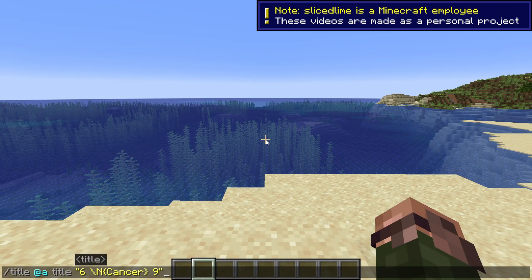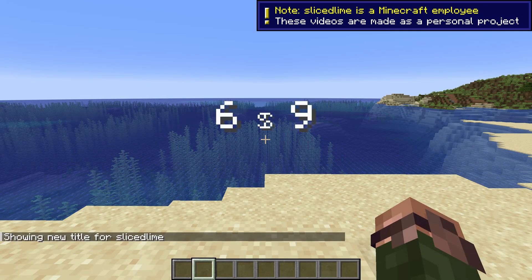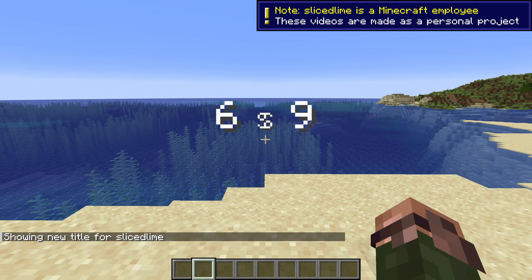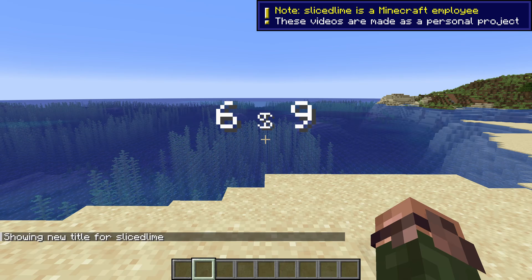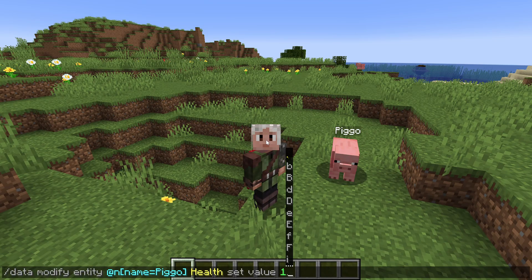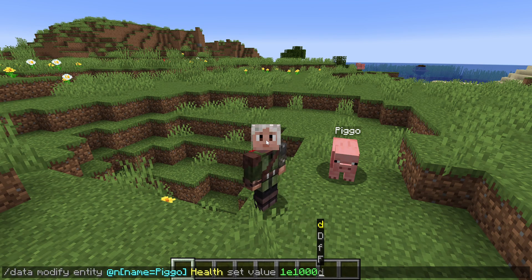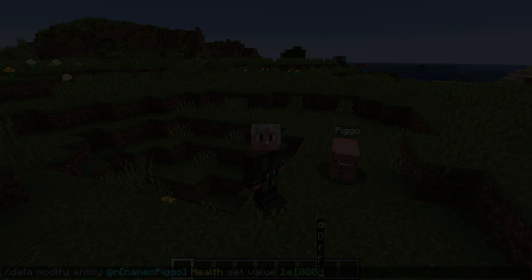Snapshot 25w09a brought us Datapack version 69, and that brought us new abilities for the SNBT format and changes to entity data. My name is SlicedLime and this is a showcase of the changes.